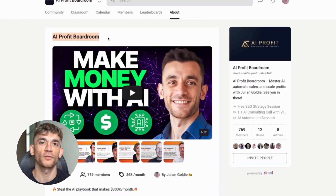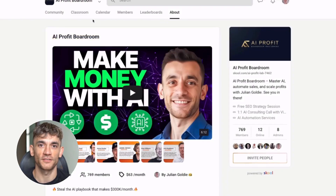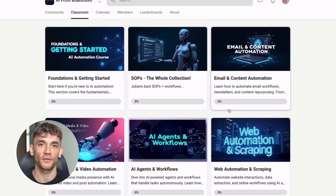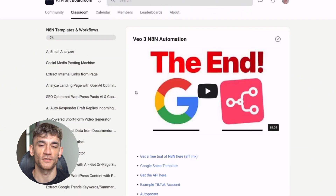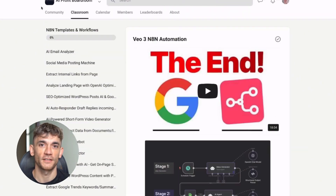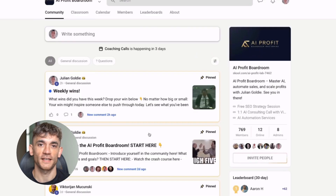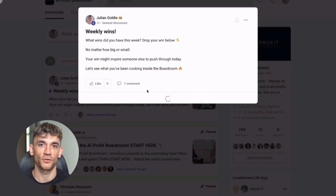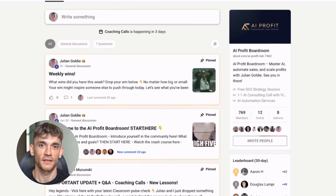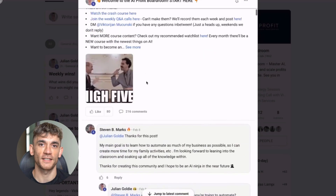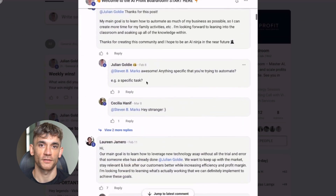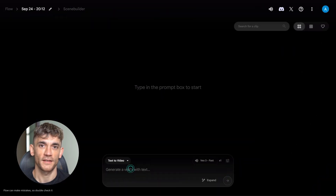Before I show you the results, I want to tell you about something called the AI Profit Boardroom. This is where successful entrepreneurs go to scale their businesses with AI — you get access to the latest AI tools, automation workflows, and strategies that are making people thousands of dollars every month. The link is in the description. Now let's get back to the test.